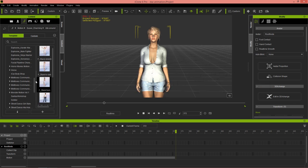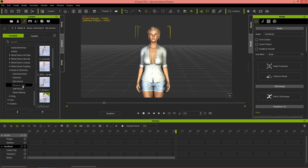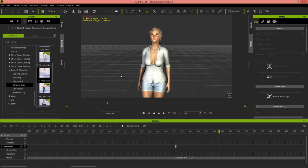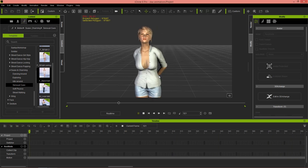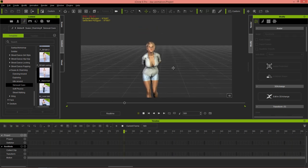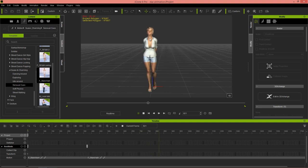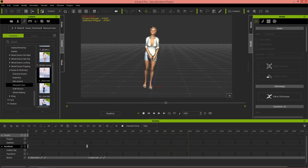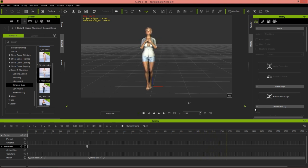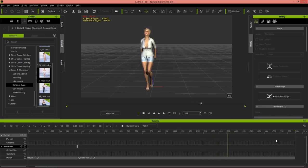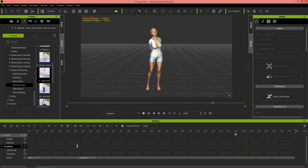Let's apply another clip to our character. This time we're going to go to sensual cues, and there's one called stand and talk. Let's apply that to our character. If we zoom out, you can see she leans towards the audience and does her little movement - sensual cue, whatever you want to call it - and it basically goes all the way to the end of our project.